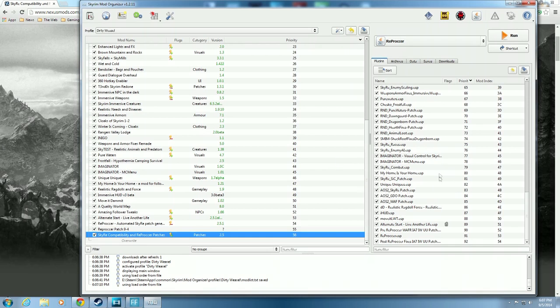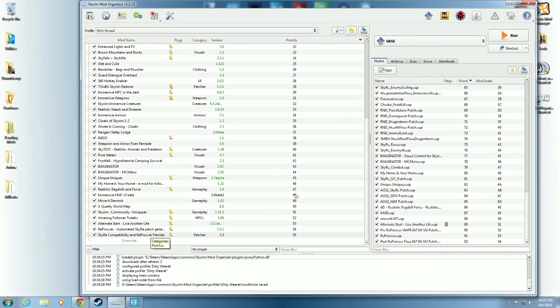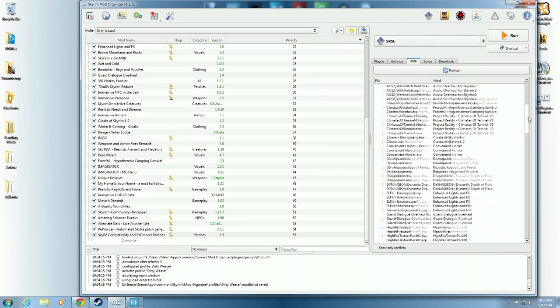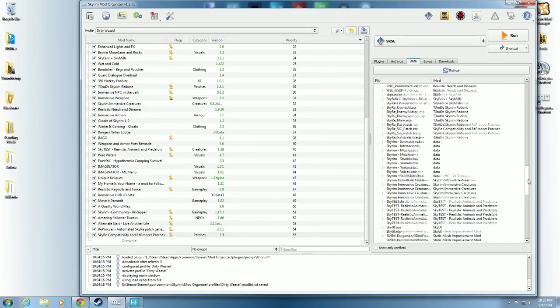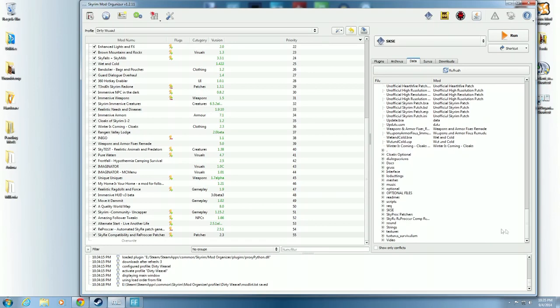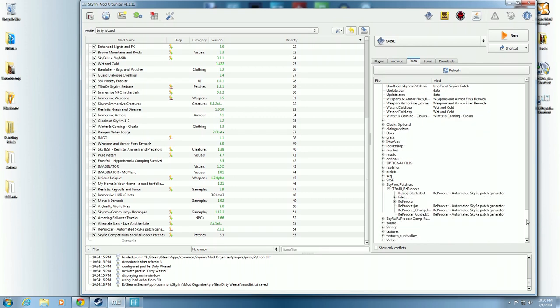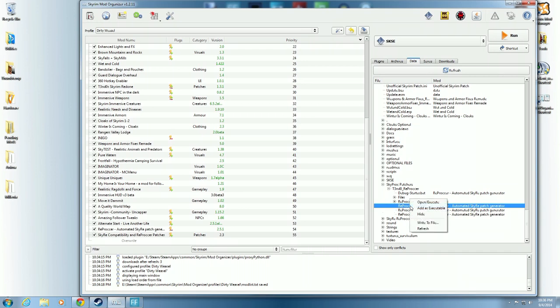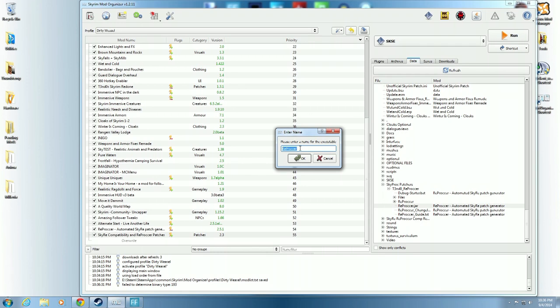Now that everything's in its correct place, we're going to go and run the Reprocker. We need to go into Data and look for the Reprocker - it'll be down here somewhere. Sky Prock Patches, Tandos Reprocker. Now, in the original version using Nexus Mod Manager you were looking for this jar file - it's a Java file. Make sure you have Java 32-bit version installed on your computer or this will not work. Highlight that file, right click, Add as Executable. We're going to add that as an executable and name it Reprocker, then hit OK.